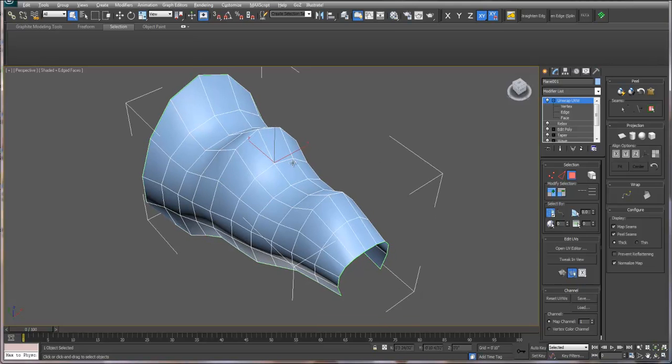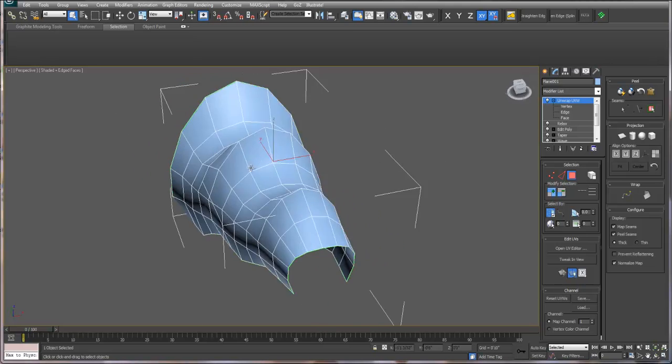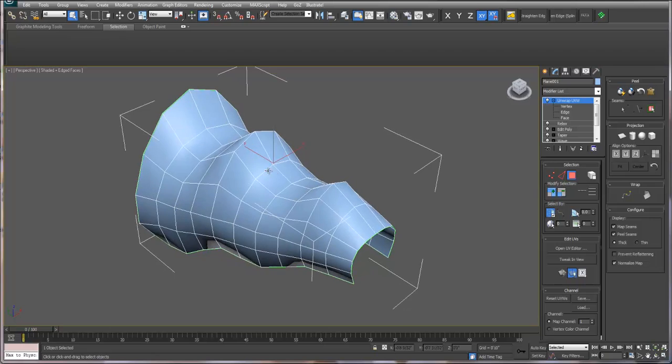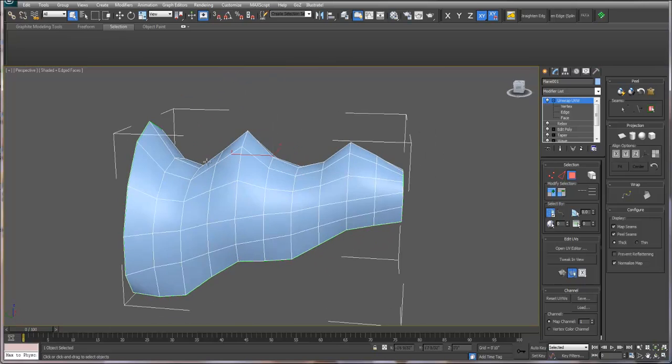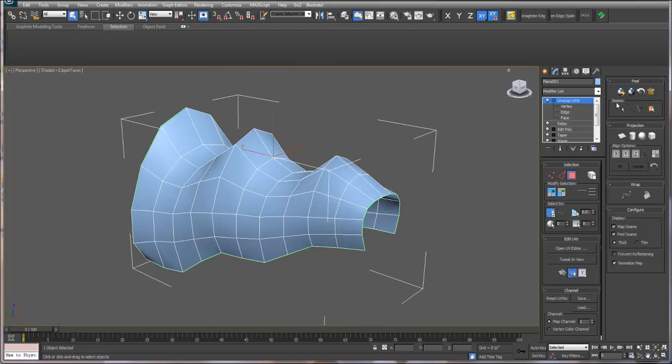I've made a model in 3ds Max. This is just a basic model. I started with a plane, added a bend modifier, a wave modifier, taper, edit poly, and relax.